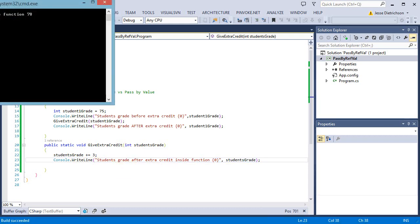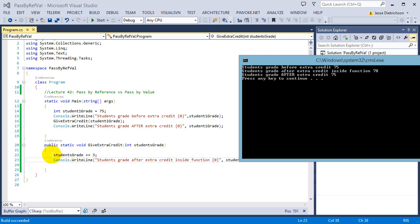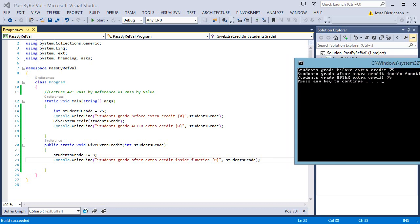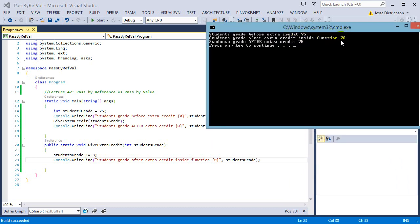Now I'm printing their grade inside the function. As you can see, it prints 'student's grade before extra credit,' then giveExtraCredit is called — it runs the += 3 and prints 'student's grade after extra credit inside function is 78.' So inside the function their grade did go up to 78 — they got the extra credit. But when it jumps back to main, it says 'student's grade after extra credit is 75 again.' It went 75, 78, then back to 75.